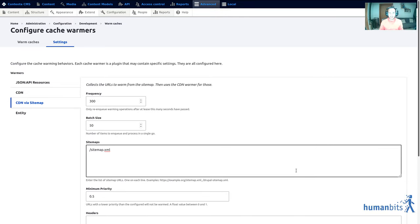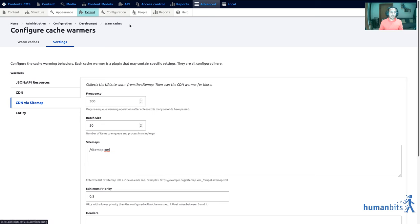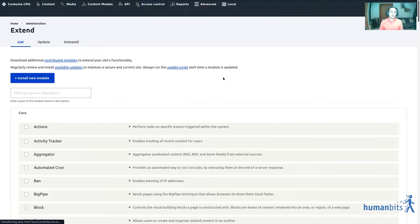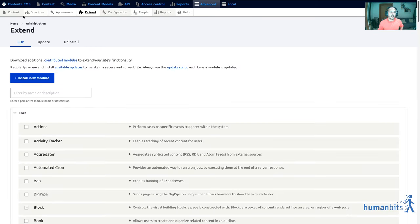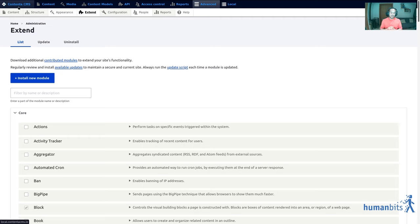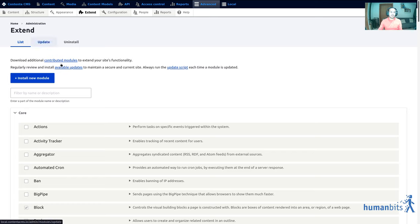So let's see what that means. I'm gonna show everything in a Contenta stock site but you can do this in your Drupal site. I'm using Contenta because Contenta comes with cache-warming out-of-the-box for JSON API resources.